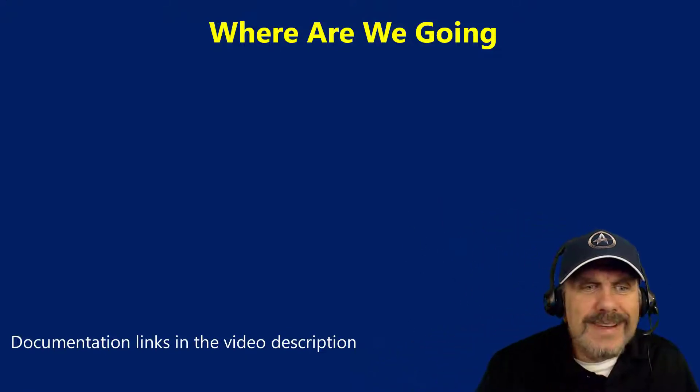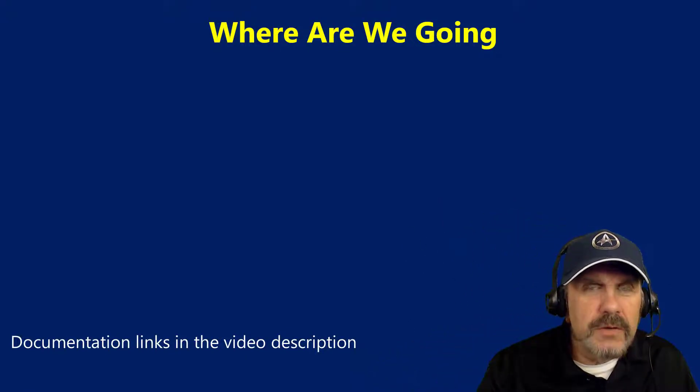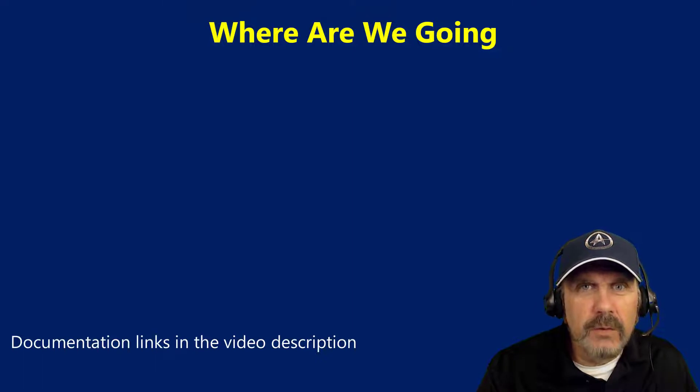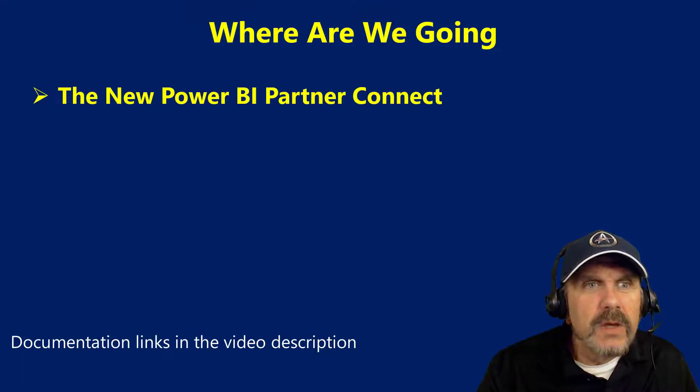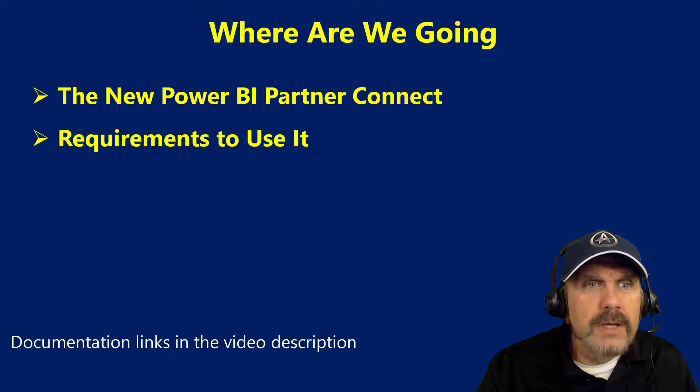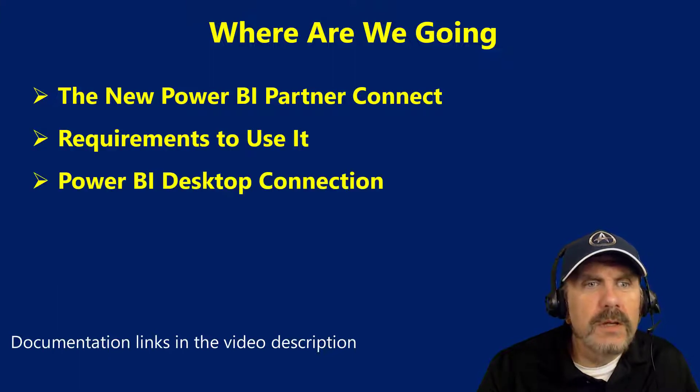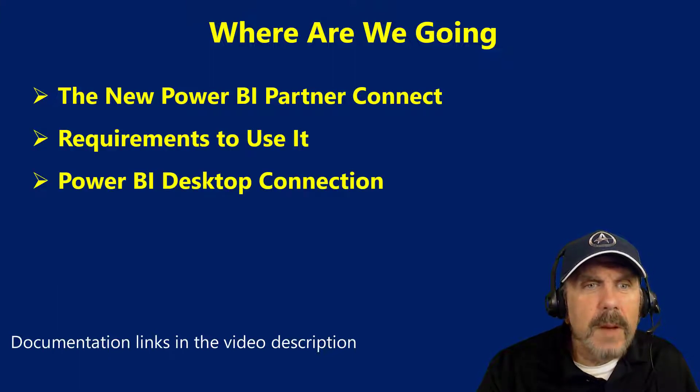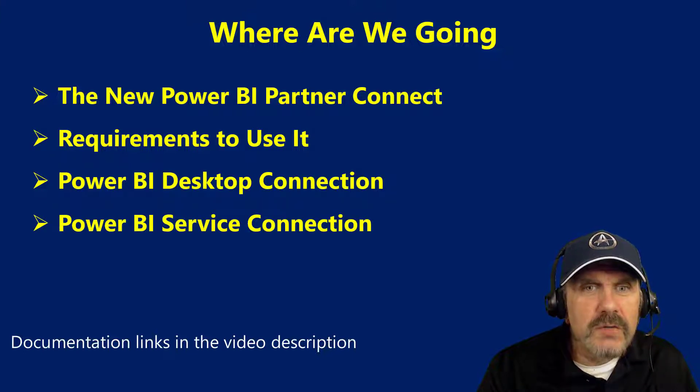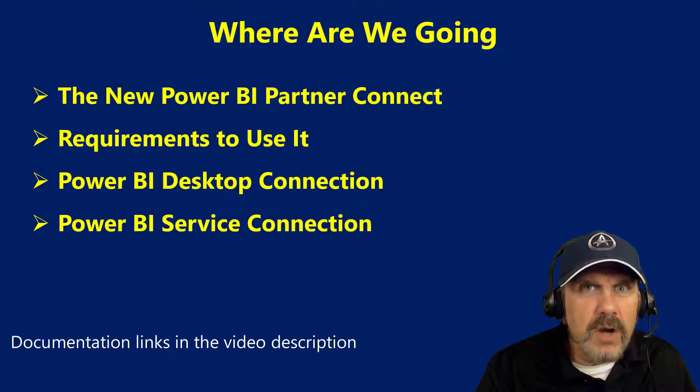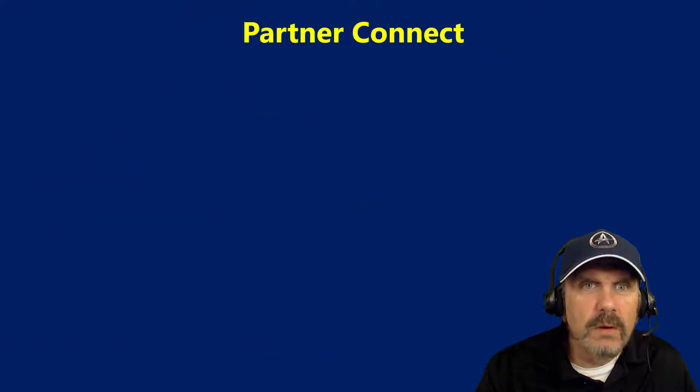The documentation links are in the video description, so you can go and click on those and follow through with more background and details. We're going to be talking about the new Power BI Partner Connect, the requirements to use it, how to set it up from Power BI Desktop, and then how to modify the BI service connection going forward after you deploy the report.